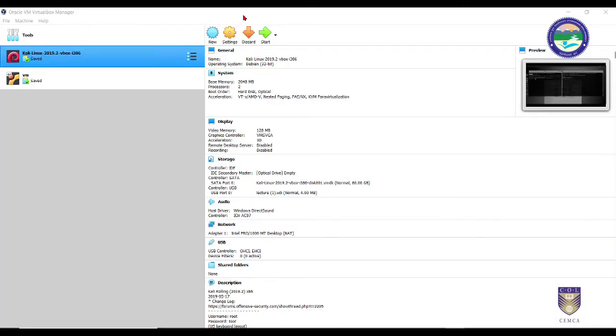Dear students, we have come to the last section of this video. In this section we are going to learn how to recover the evidences or how to carve the evidences from our forensic images that we have just now created in the previous sections. So for that you simply need to go into your Kali Linux machine.